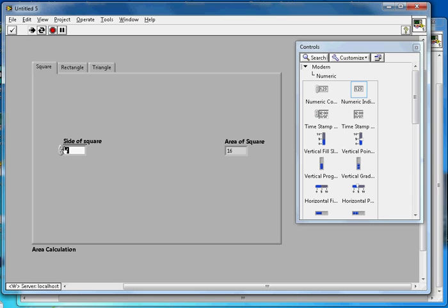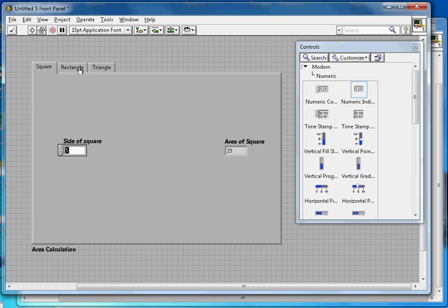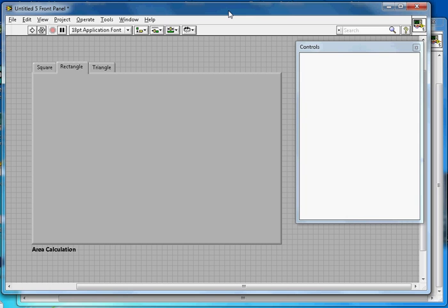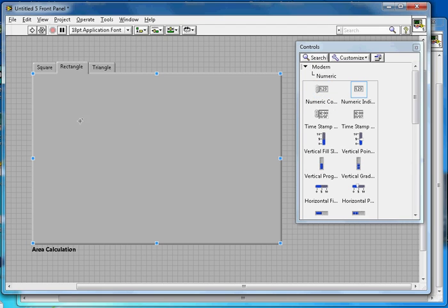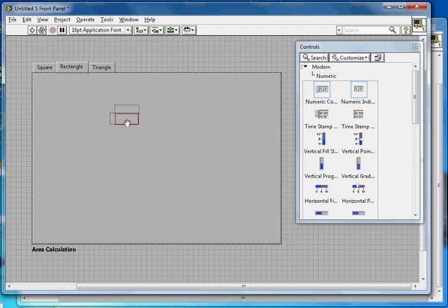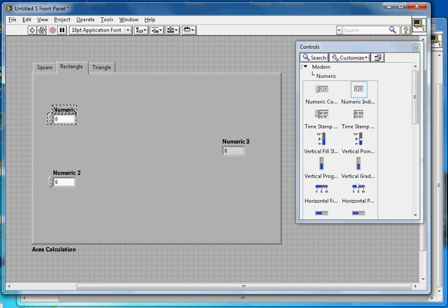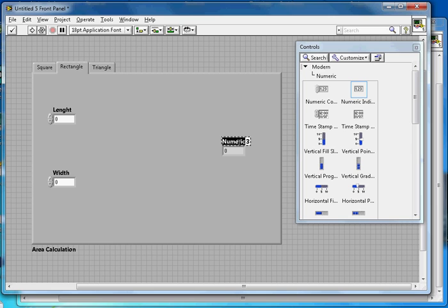Now switch to the rectangle tab — make sure you switch to rectangle in both the front panel and block diagram. On the front panel, add two numeric controls: one labeled 'Length' and one labeled 'Width', plus a numeric indicator labeled 'Area'.